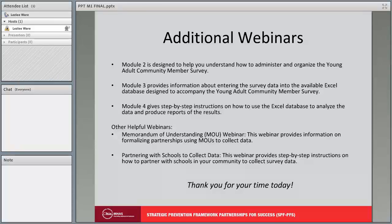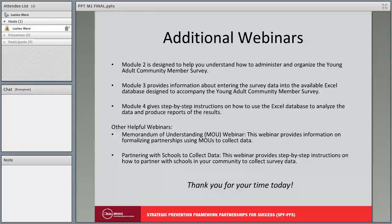There are additional webinars that will provide more information on the Young Adult Community Member Survey. Module 2 helps you understand how to administer and organize the survey. Module 3 covers entering survey data into the available Excel database. Module 4 provides step-by-step instructions on how to use the Excel database to analyze data and produce reports. There are also other helpful webinars, including a Memorandum of Understanding (MOU) webinar on formalizing partnerships to collect data, and a webinar on partnering with schools to collect survey data in your community.